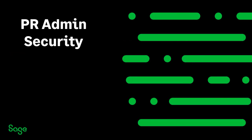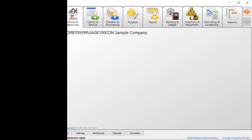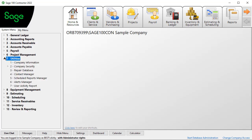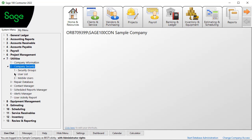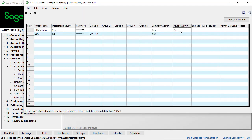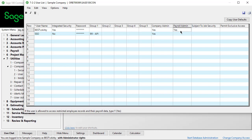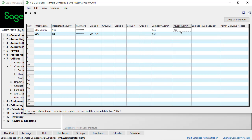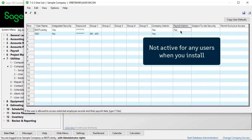One of the main feature enhancements has to do with security for the payroll module. When you open Utilities, Company Security, and User List, you see an option for each user to have payroll administrator rights. Like other security setup, the option activates when you select Yes for at least one user. When you install the update, the default is that the option is not active for any users.